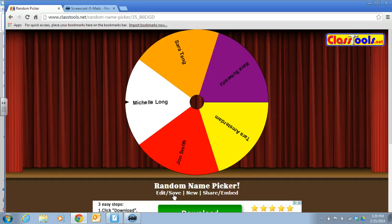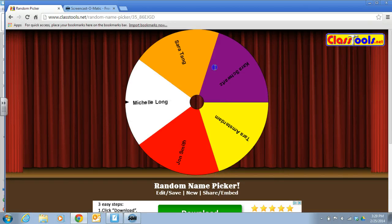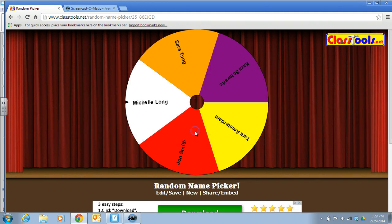One really cool feature about this is that you can share and embed this. You can get a quick link, a QR code, and also the embed code, which is really powerful because that means you can put it on your website. Don't feel like you have to put students' last names, especially if you're going to embed it in your class website. You might want to just put their first name. But this is a really awesome tool.